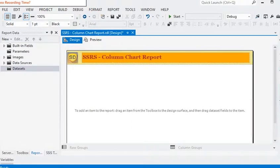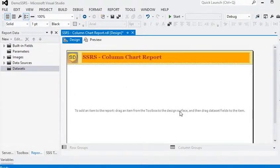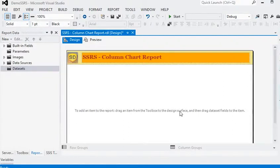Hello friends. In this tutorial, we will generate a Column Chart Report in SQL Server Reporting Services. A column chart is a combination of vertical columns and it is used to differentiate different series in the same period of time.